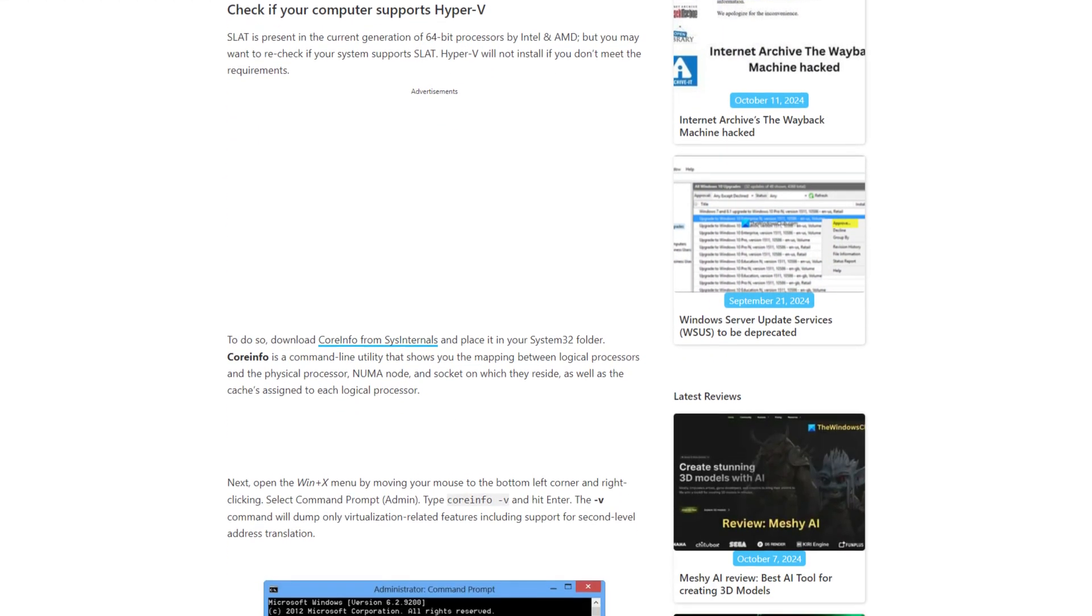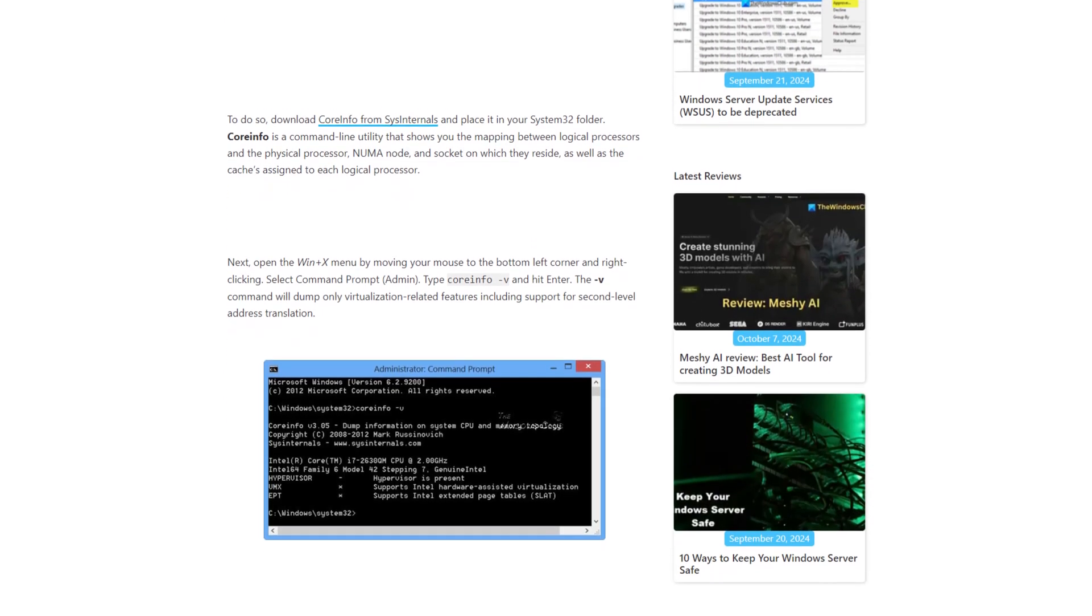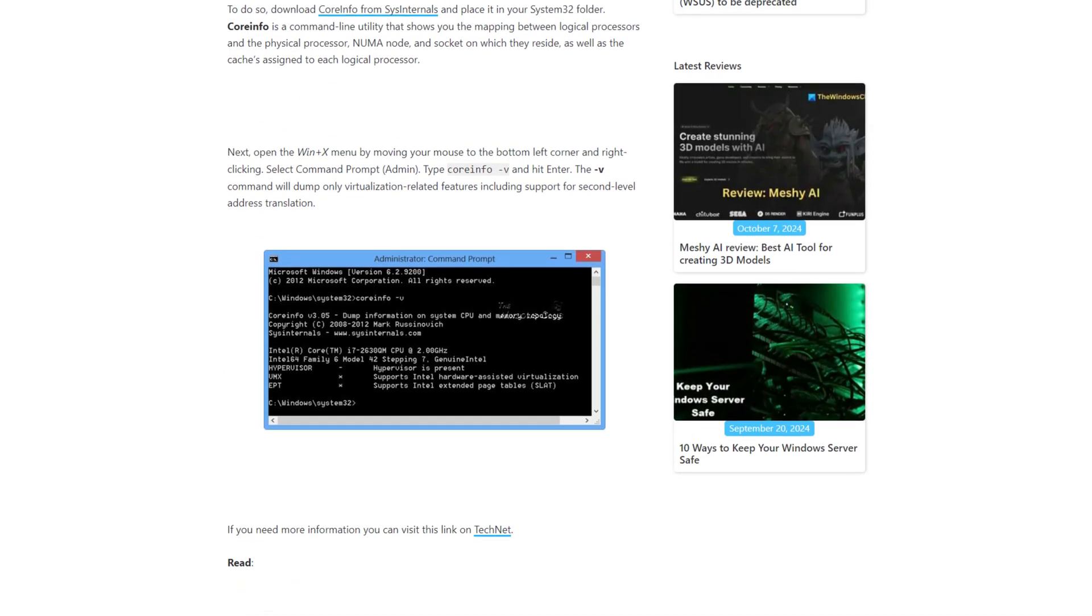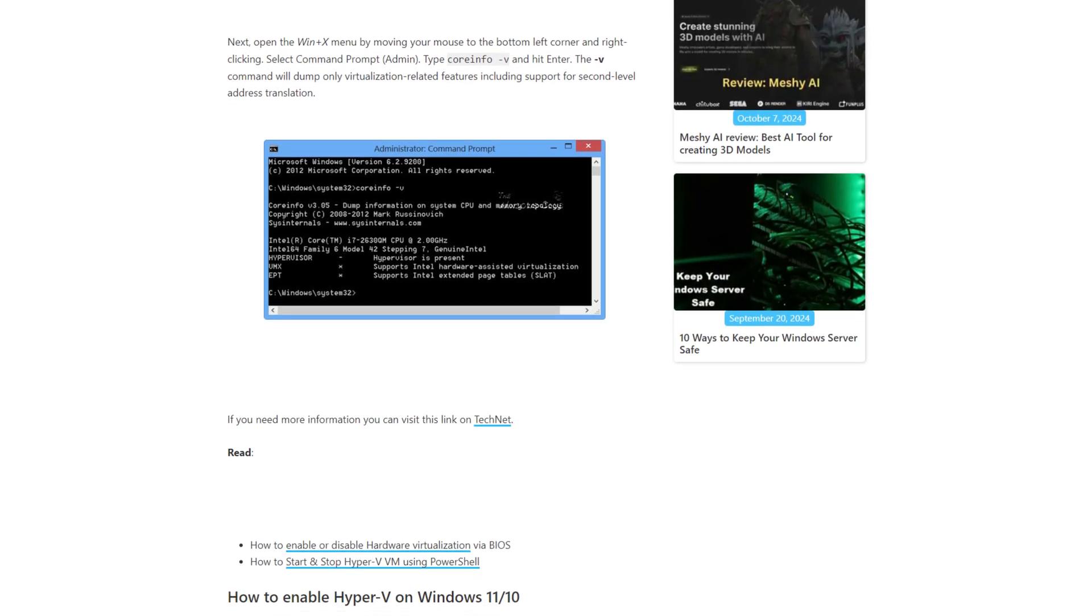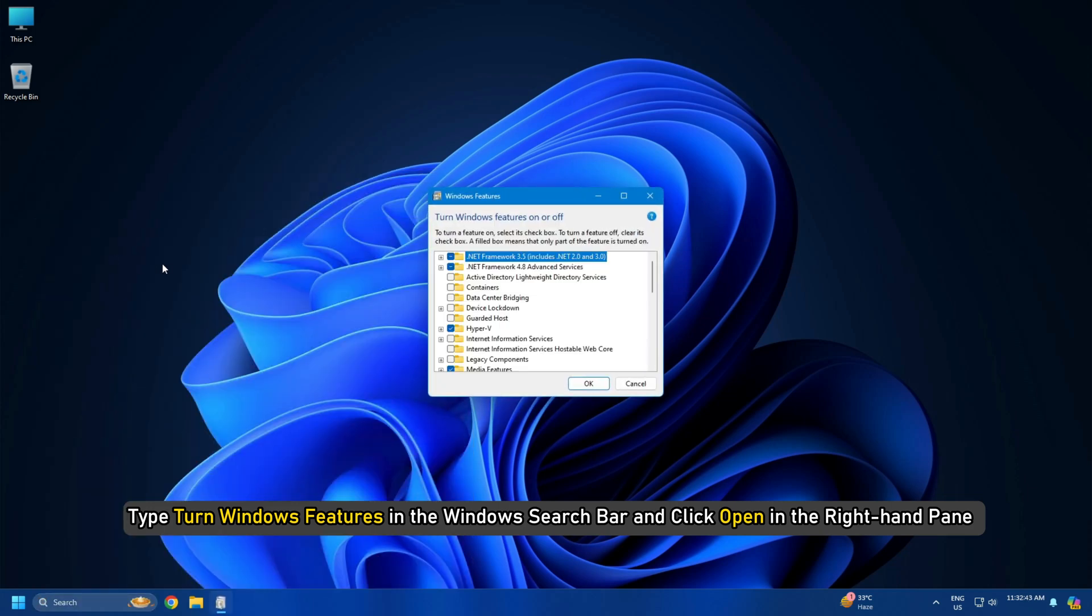Enable Hyper-V following this guide in the Turn Windows Features On or Off dialog. To do so, type Turn Windows Features in the Windows search bar and click Open in the right-hand pane.